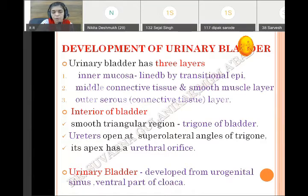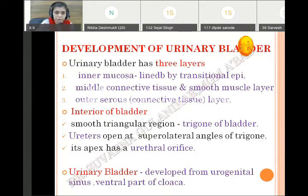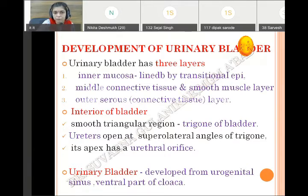The ureter opens at the superolateral angle of the trigone, while the urethral orifice is present at the apex of the triangle. So three openings are related to the trigone: ureters at the superolateral angle and urethral opening at the apex. These are the general features, and we will see how all these structures developed and what are the different sources from which they develop.